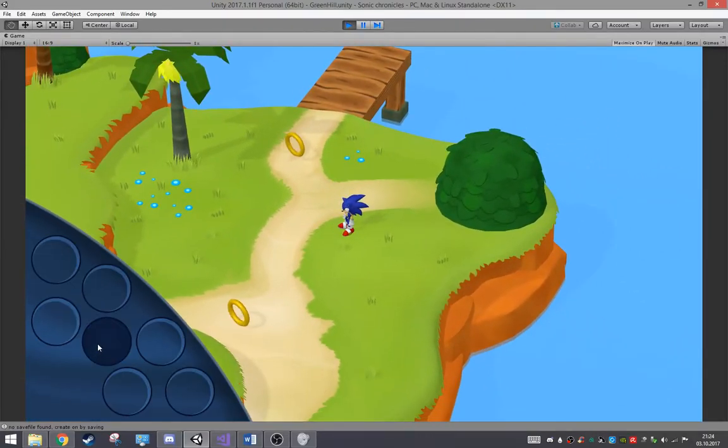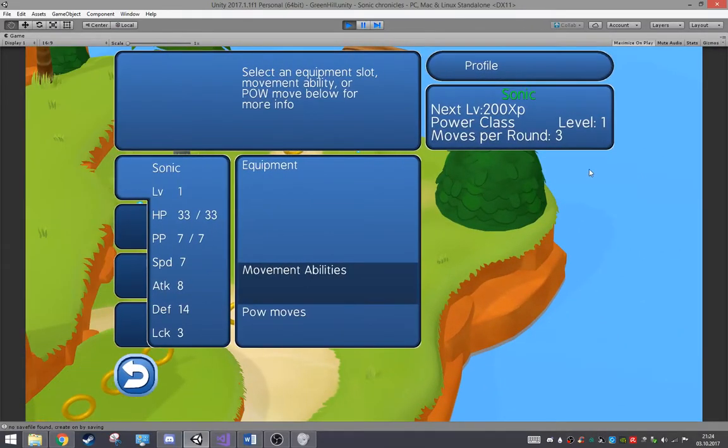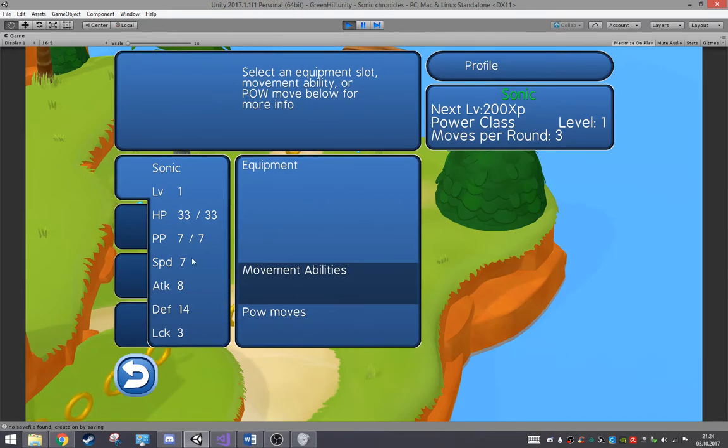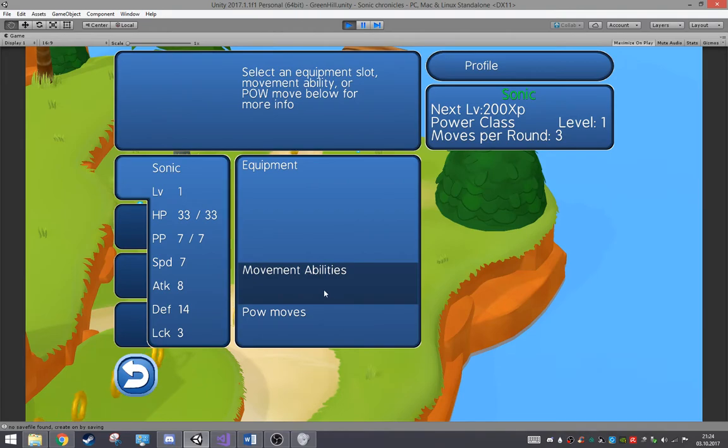I can open the menu and have my Sonic stuff here. Some things that are missing like the equipment slots, the movement ability and the power moves.